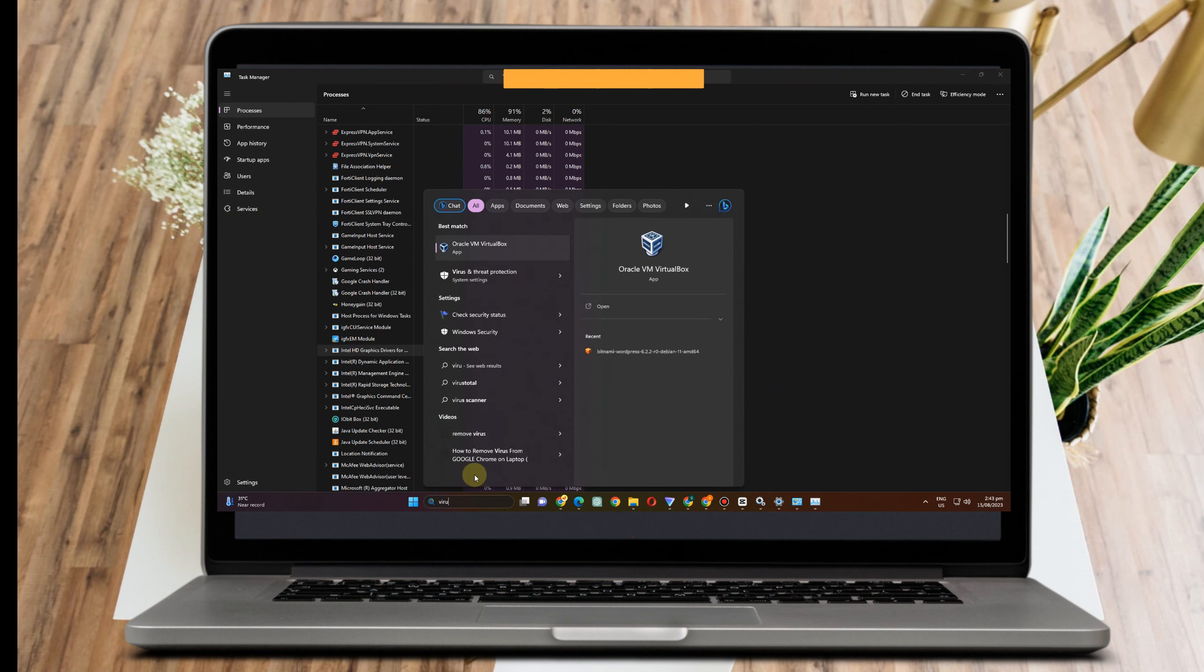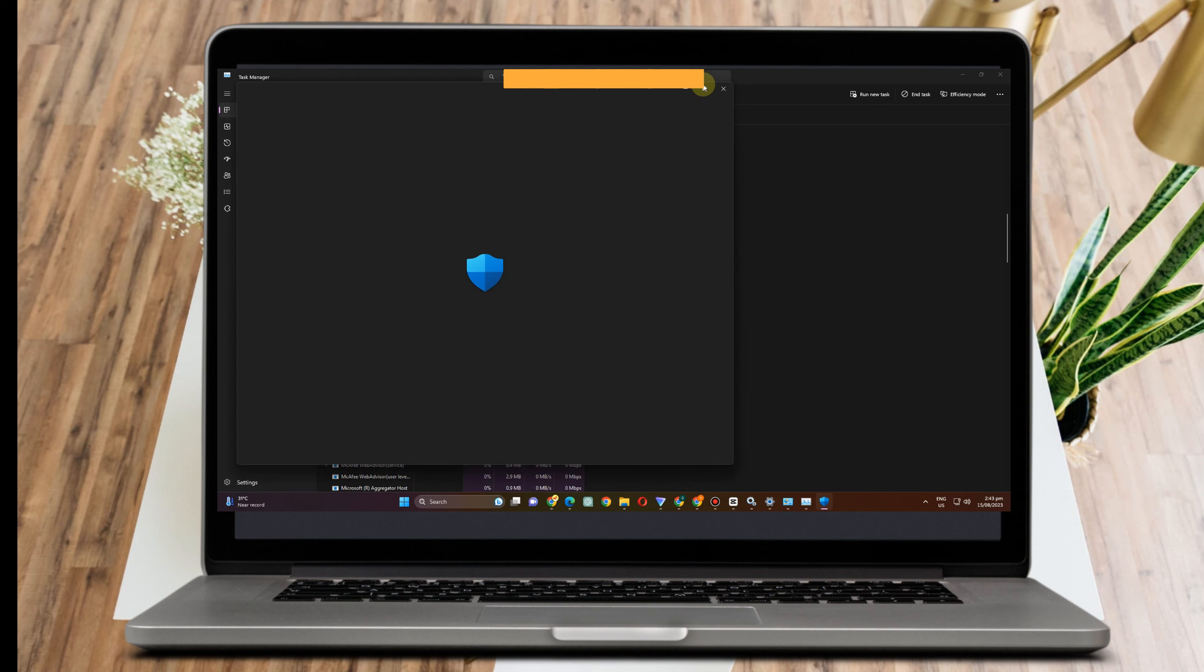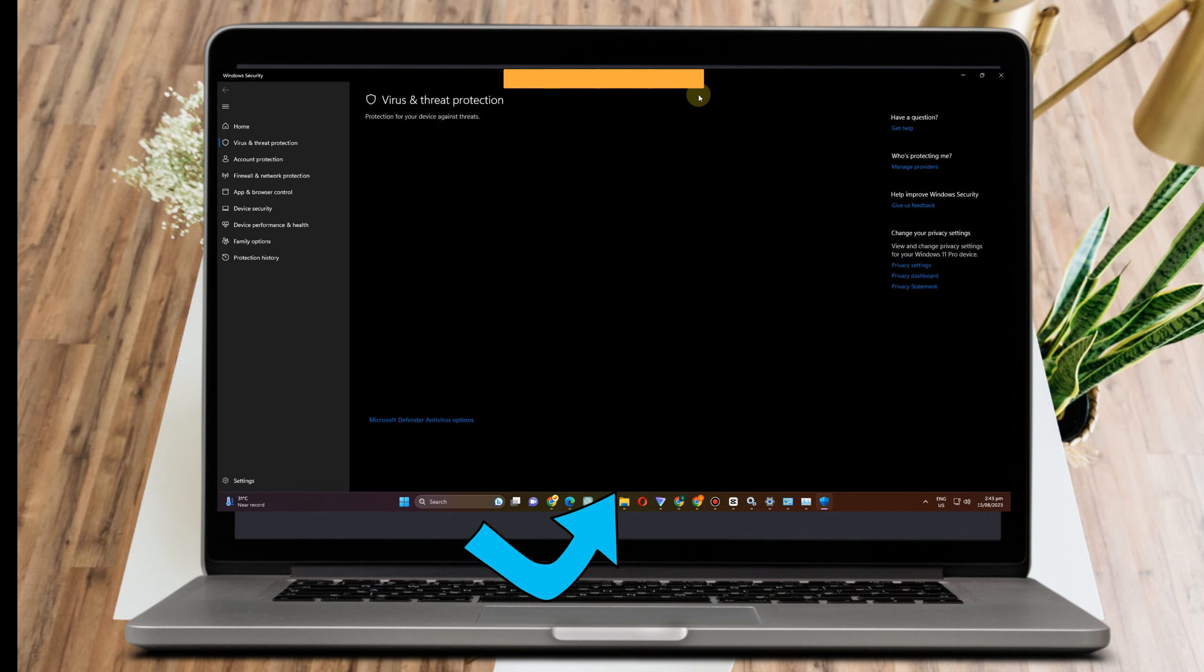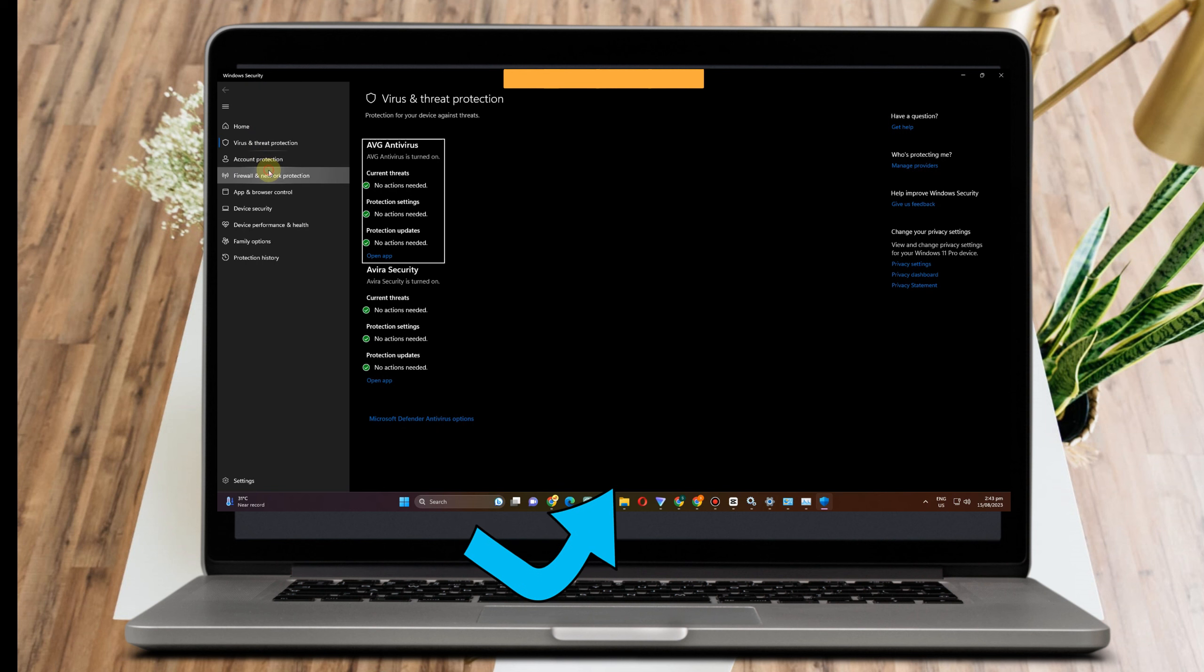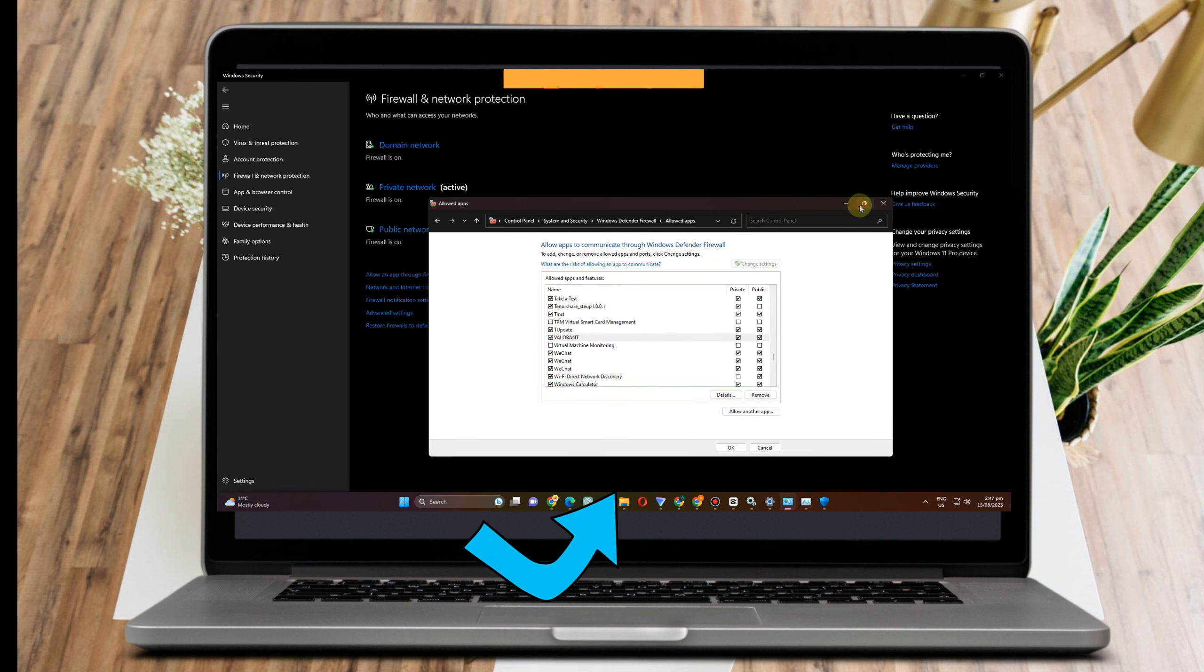Now the next thing to do here is to simply type 'virus and threat' and then you just have to look for Firewall and Network Protection. Then click 'Allow an app through firewall'.